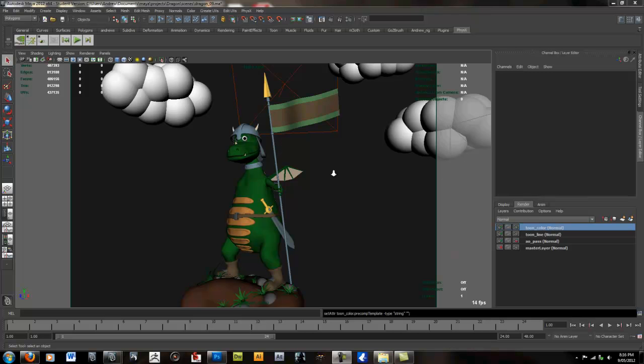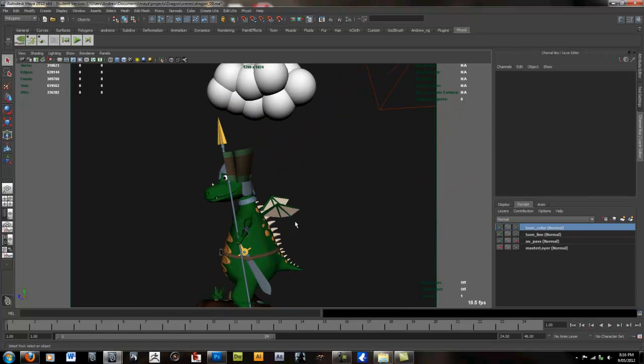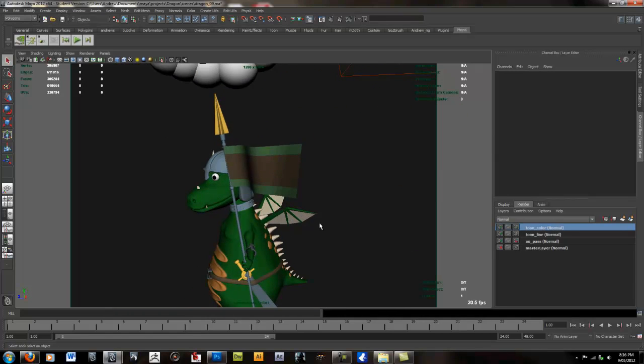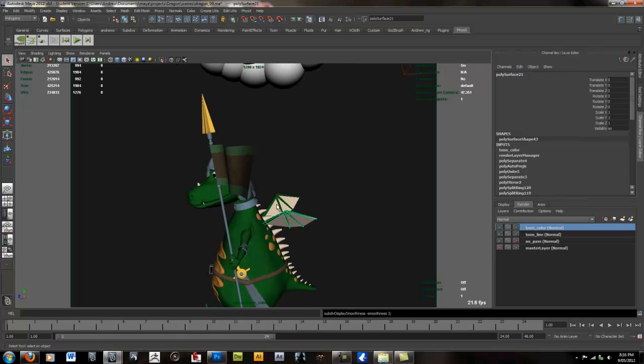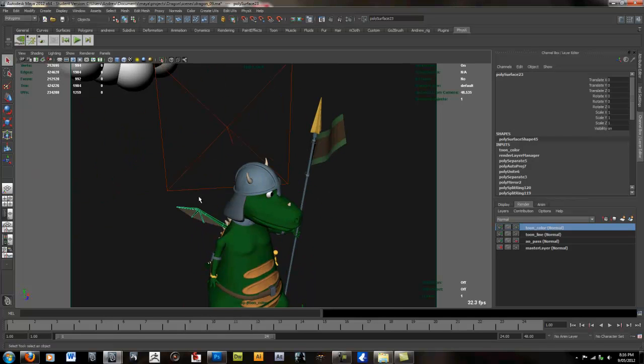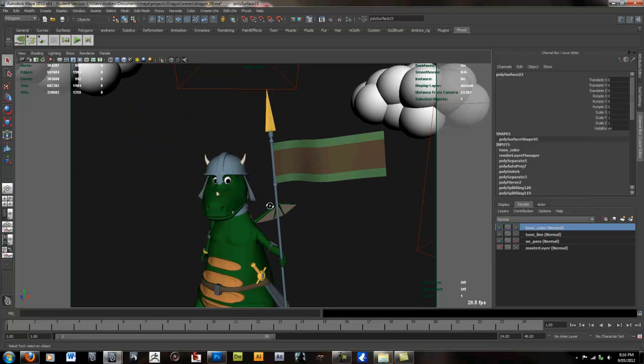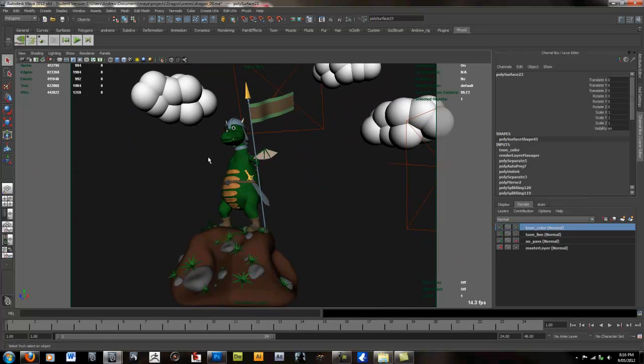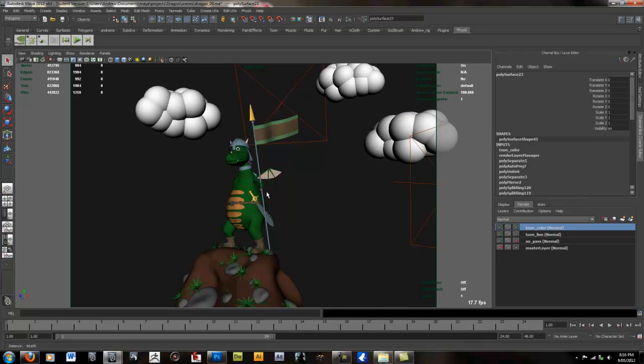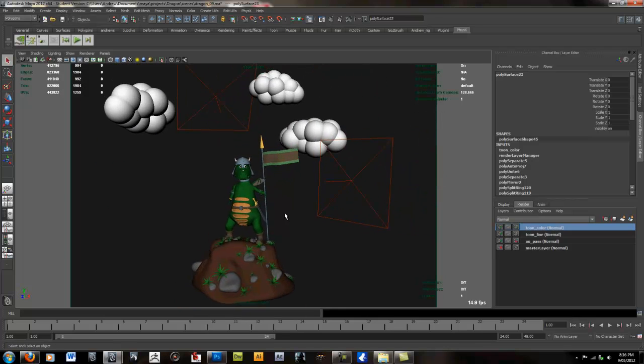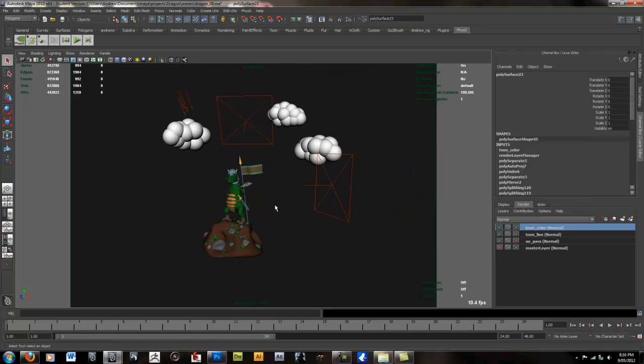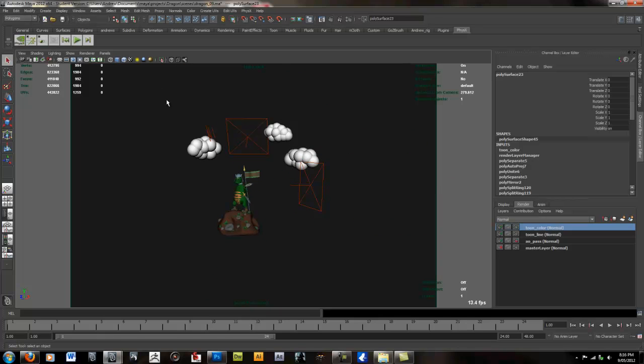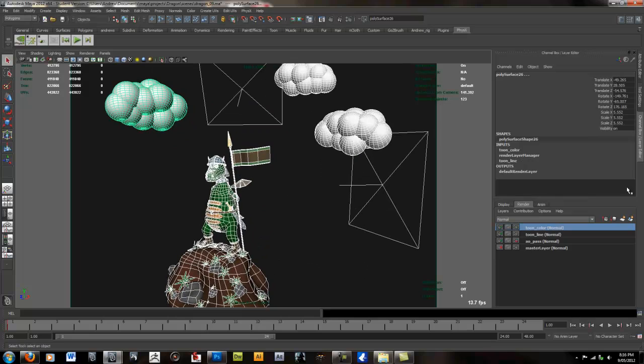Here I've got this scene of a dragon and we need to create a clay render to help show off the model in all its glory. So the best way to do that is to first select all the objects in the scene and create a new render layer by selecting this button here.